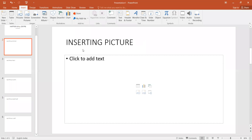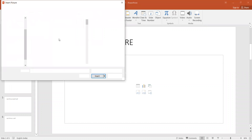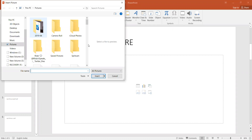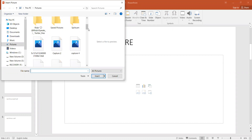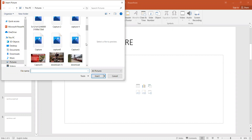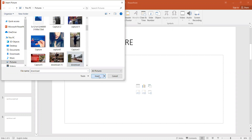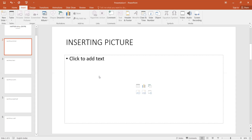Let's start with inserting a picture. I will take the layout — table, chart, SmartArt, pictures, videos — and insert it in the title of inserting pictures. If I want to insert it manually, I will select the pictures and insert the picture here.